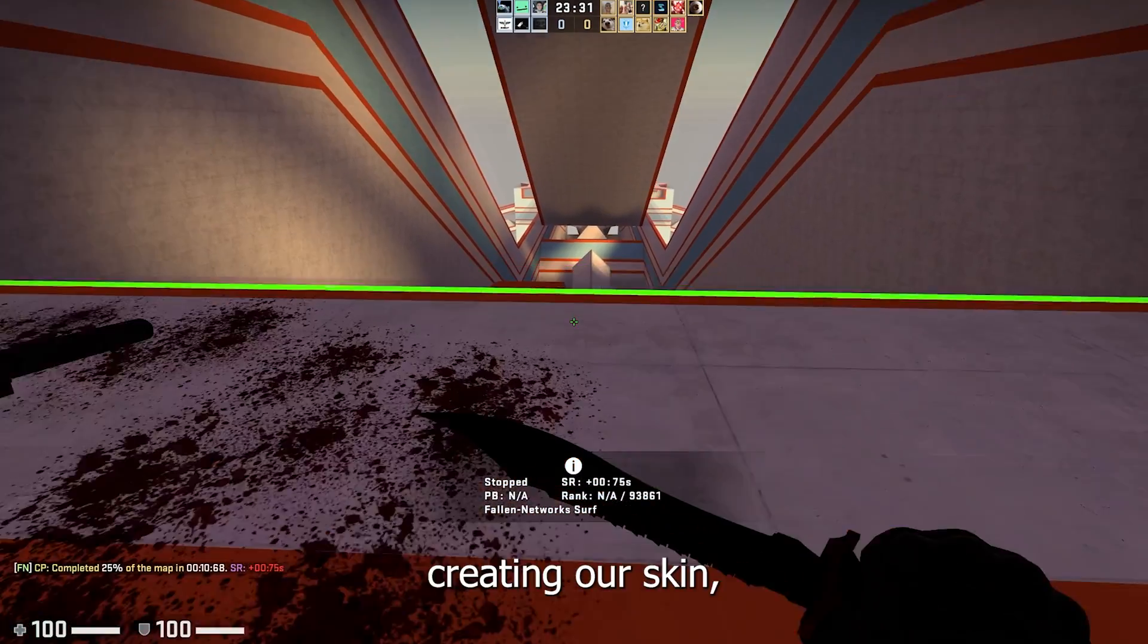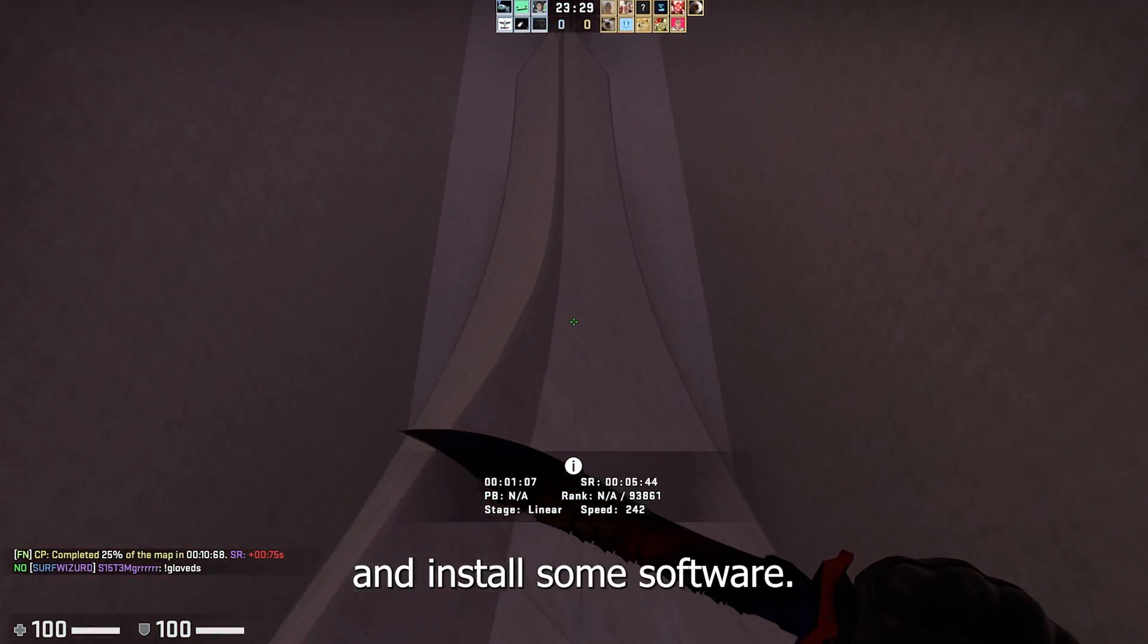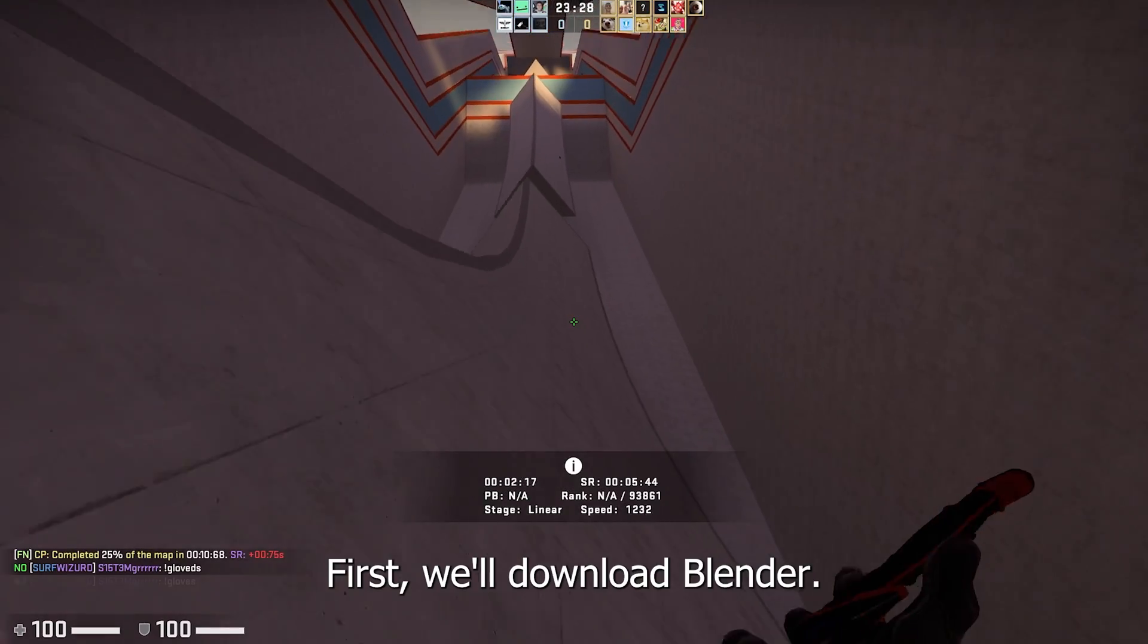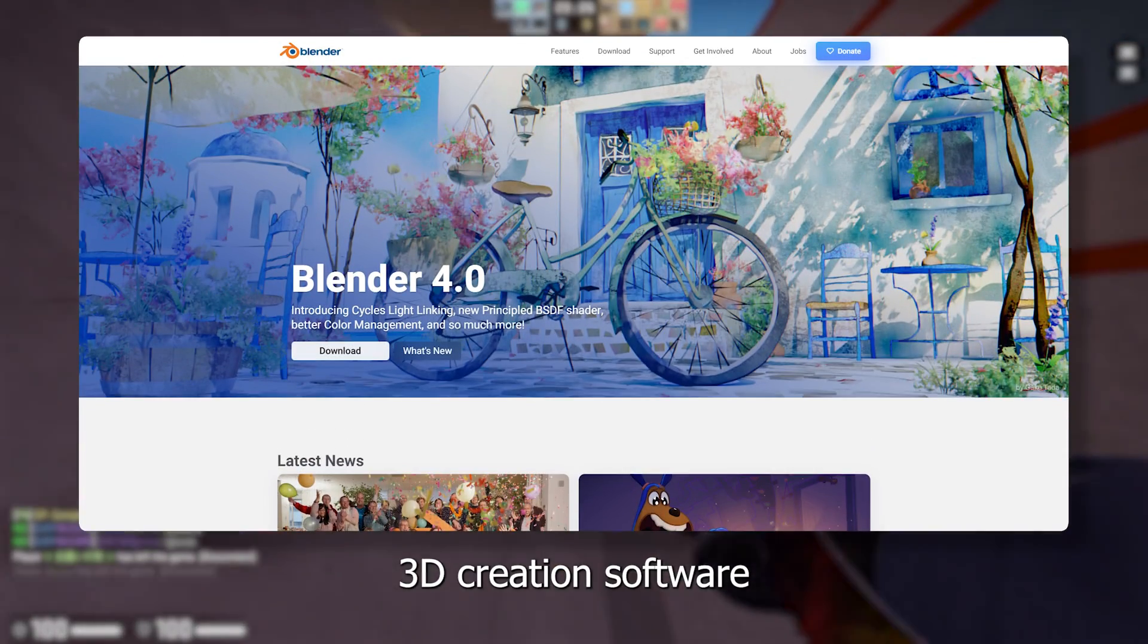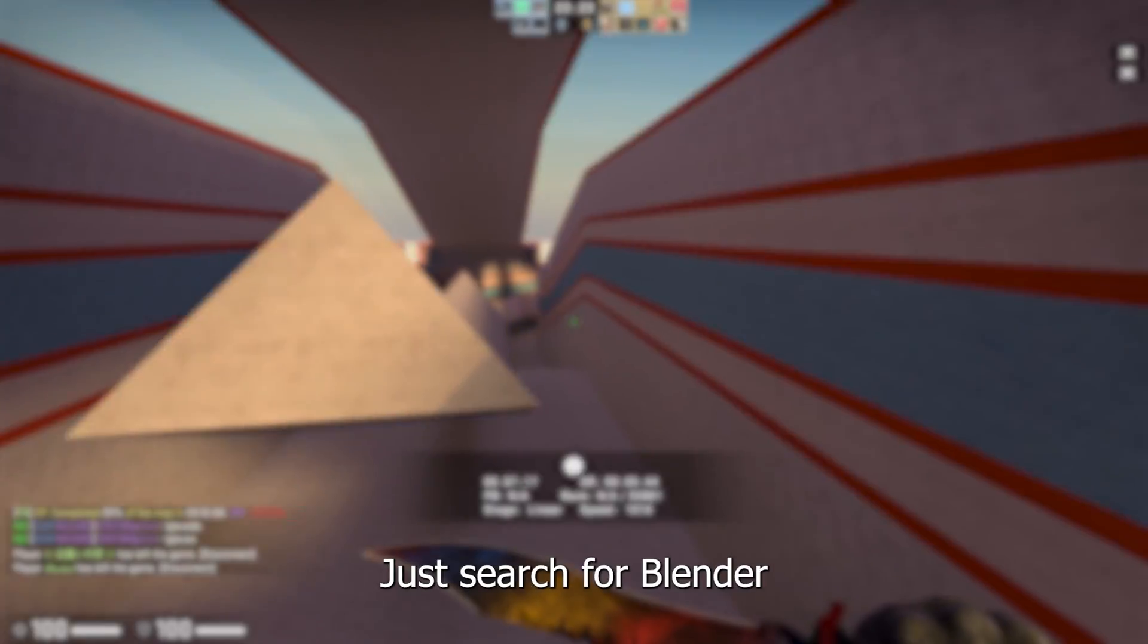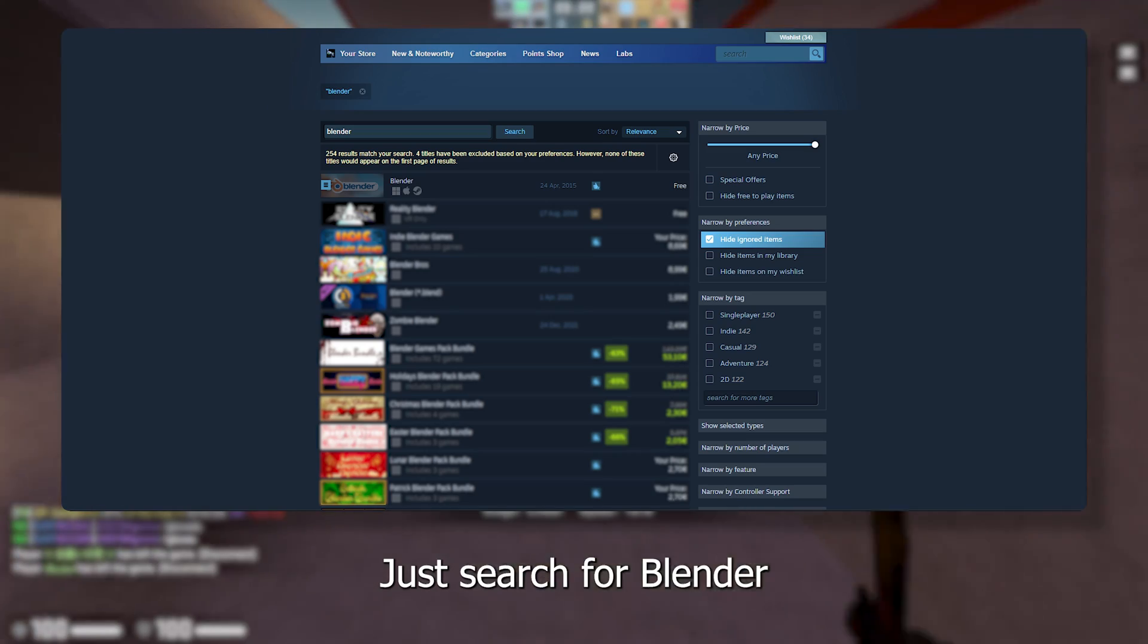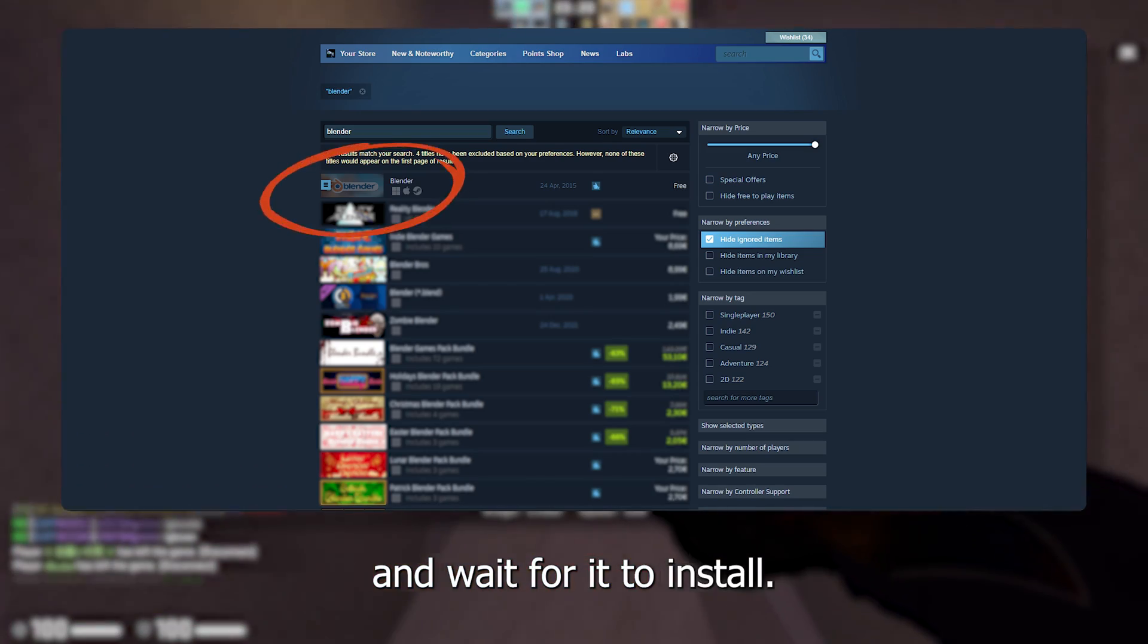Before we can start creating our skin we need to download and install some software. First we'll download Blender. Blender is a free 3D creation software that can be downloaded through Steam. Just search for Blender in the Steam store and wait for it to install.